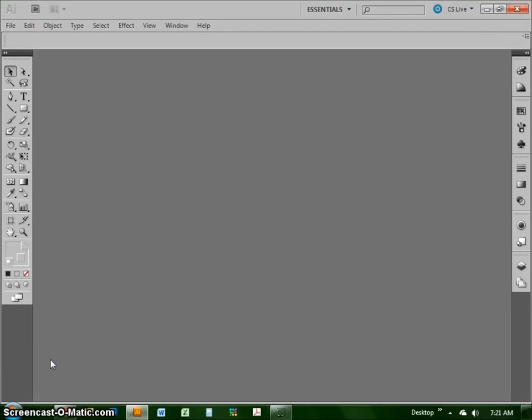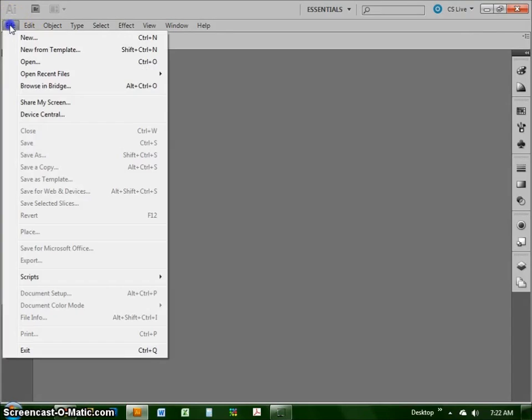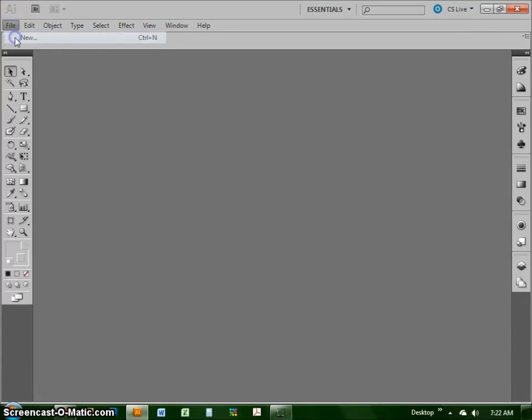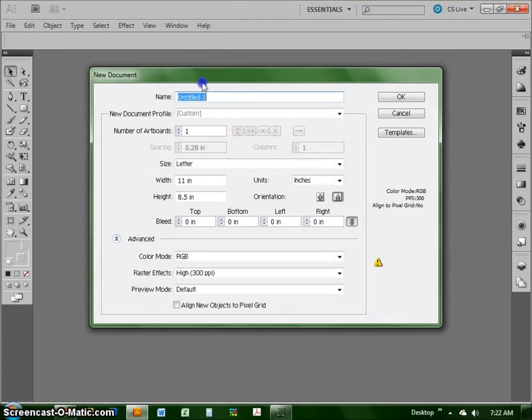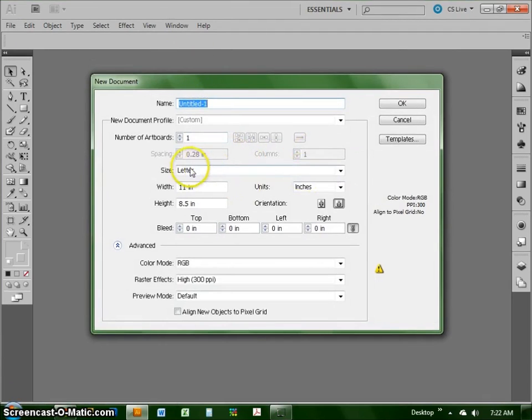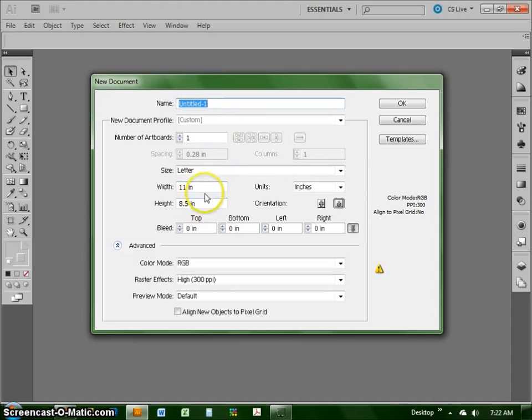Okay, yesterday we looked at different page formats and document setups, so we're going to start our day today by going to File, New, and my computer's responding a little bit slowly today. And what I want to see on your page is a letter-sized document, meaning 8.5 by 11, in landscape format, and we're going to call this Pencil because we're going to draw a pencil today.